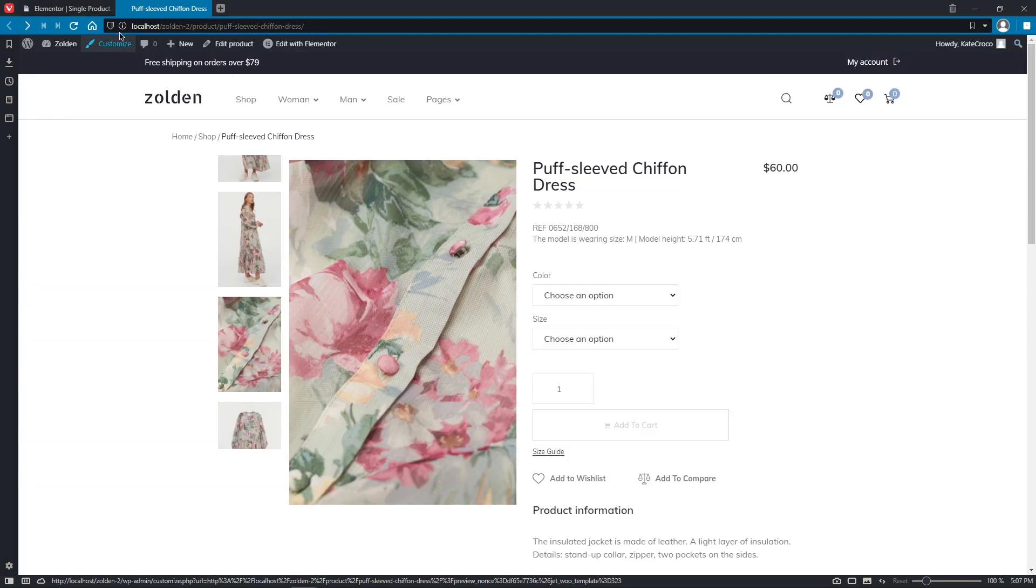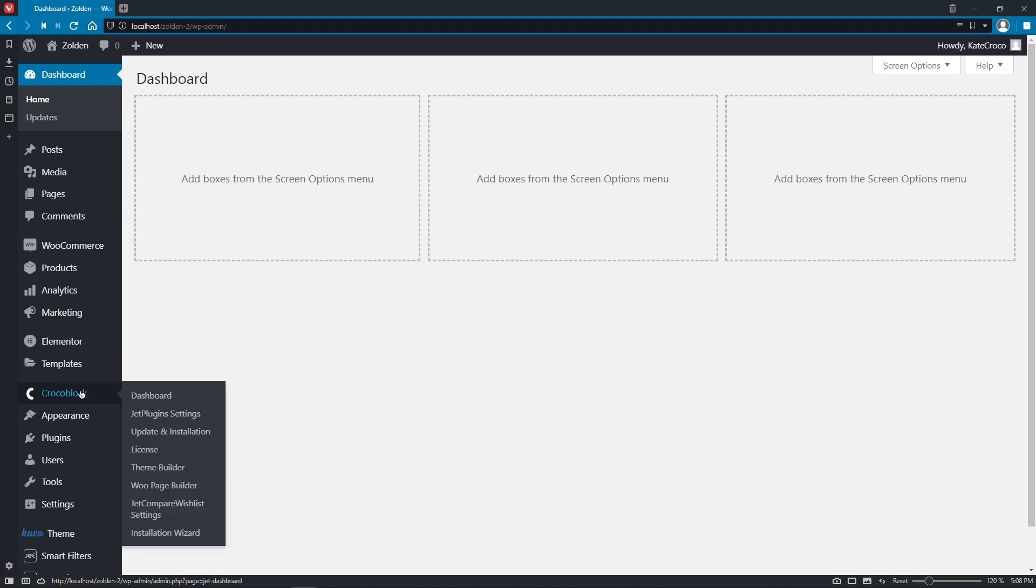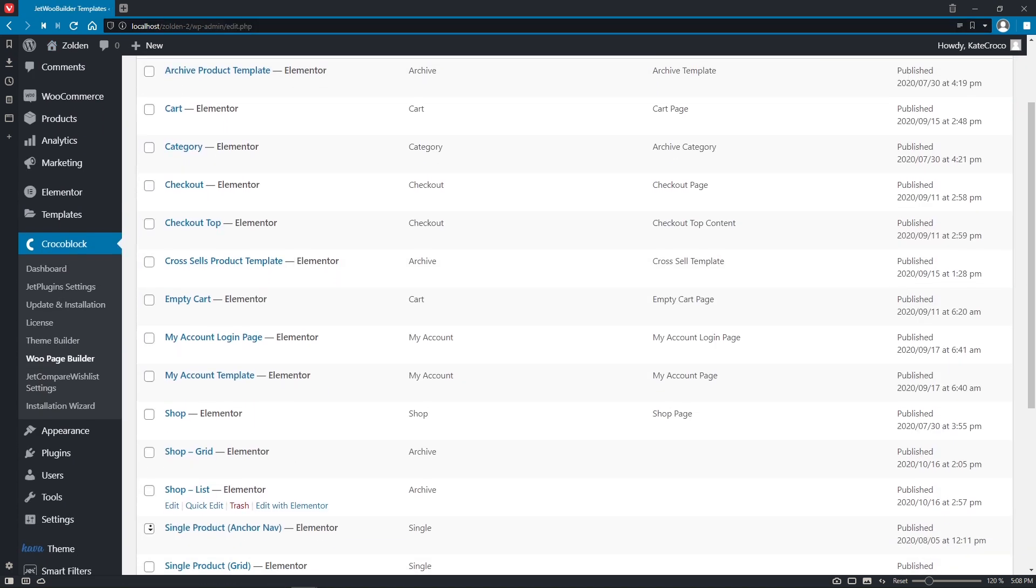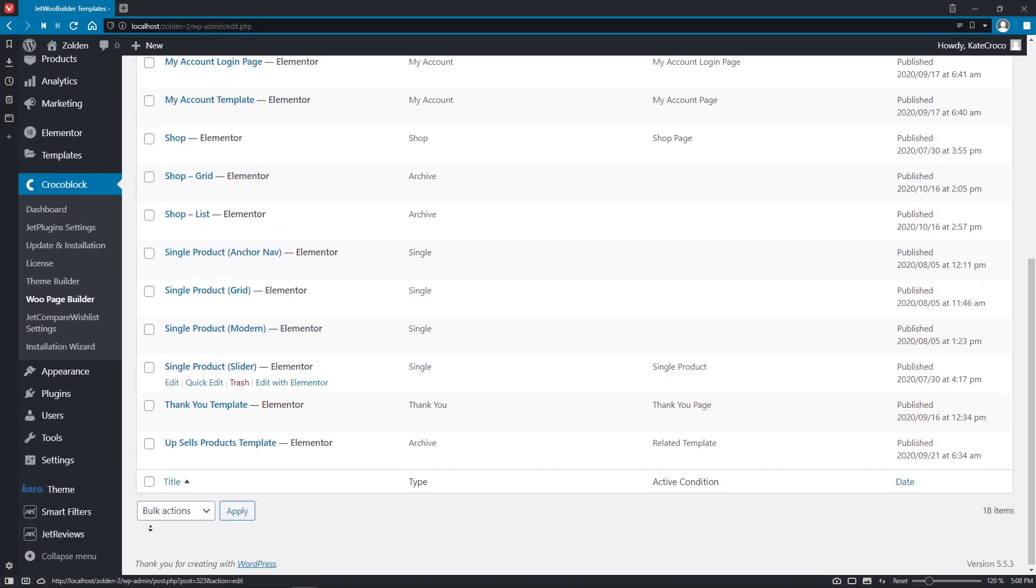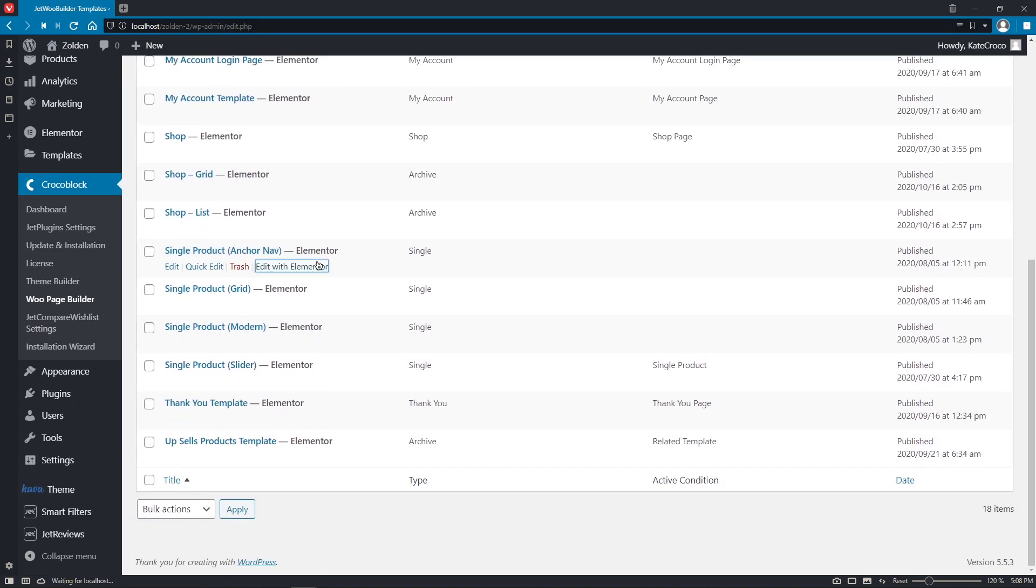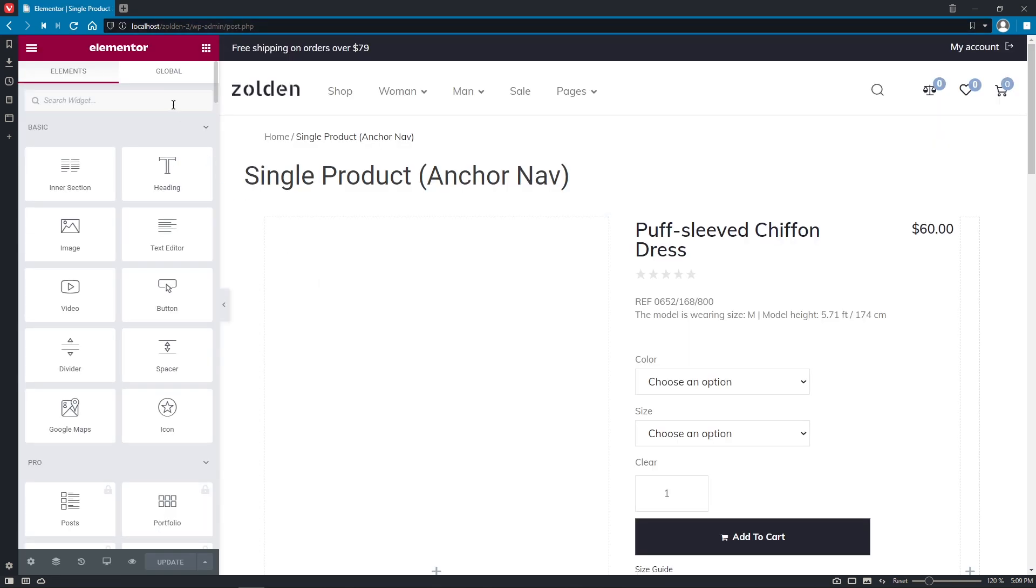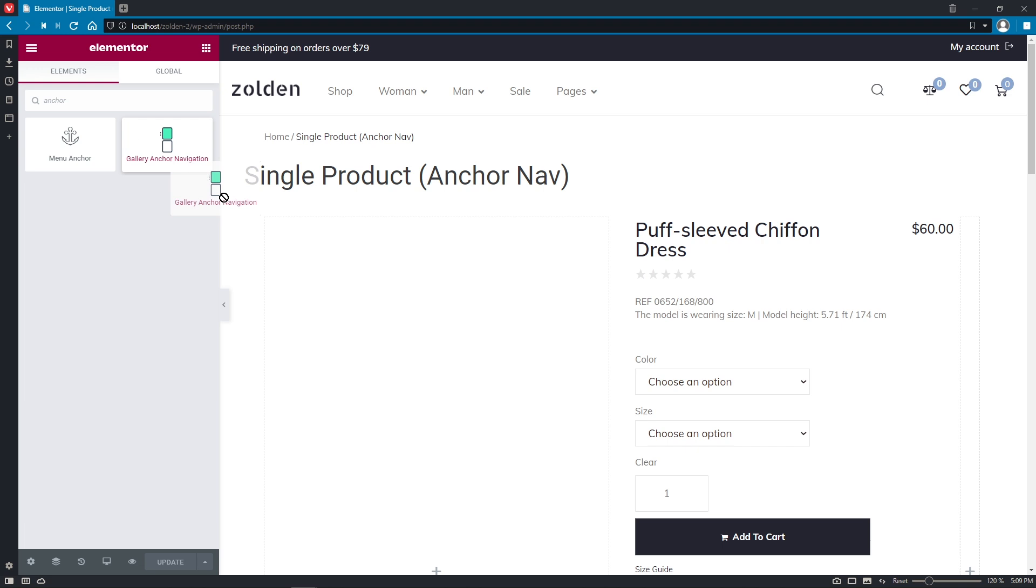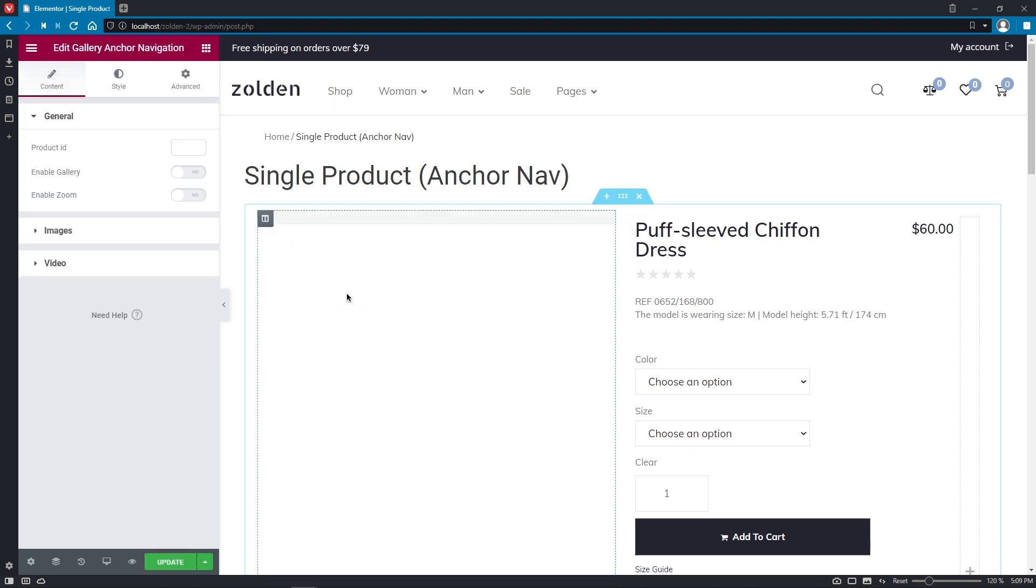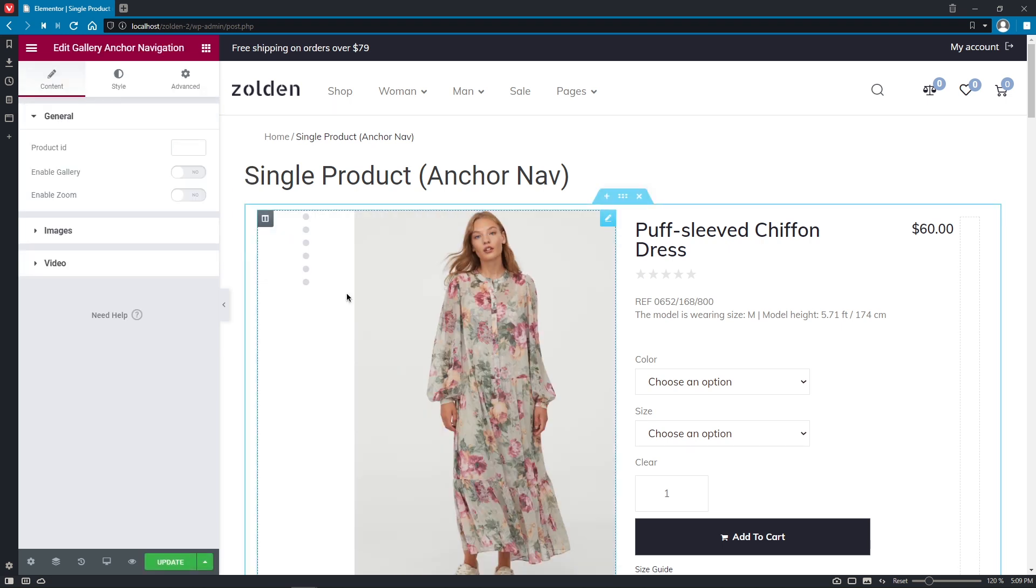Okay guys, are you ready for another widget? Let's go for the Gallery anchor navigation. Pretty easy, but very cool widget. Search for it in the Elementor widget panel and place it into the empty column.